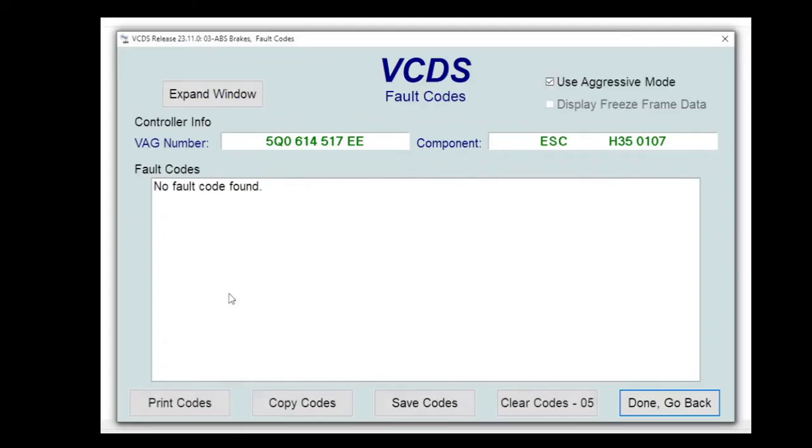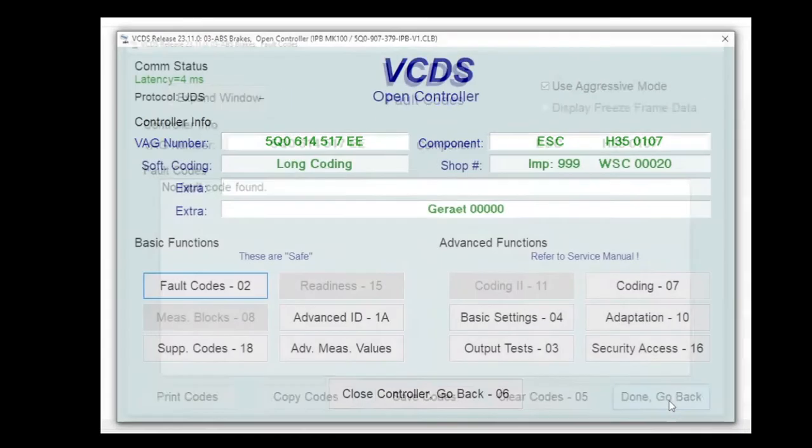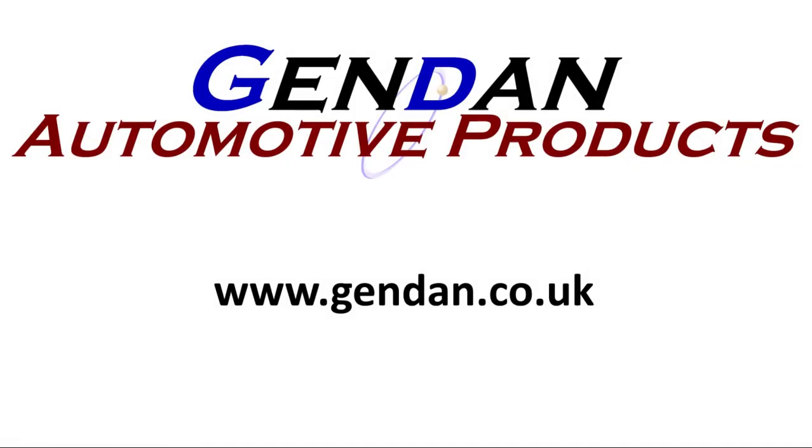That's it, no fault codes. So that's the parking caliper wind back procedure completed successfully. As always, any questions please contact us at gendan.co.uk.